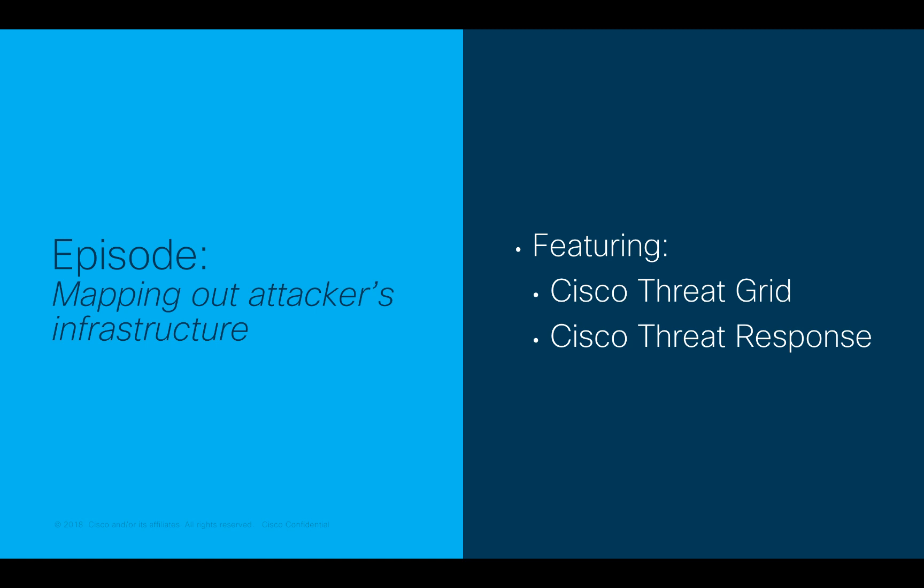The goal of this research is to map out attackers' infrastructure elements, such as IP addresses and domains, acting as command and control communication channels. This information could allow us to strengthen the security posture by proactively blocking and preventing access to these malicious destinations across our entire security architecture.